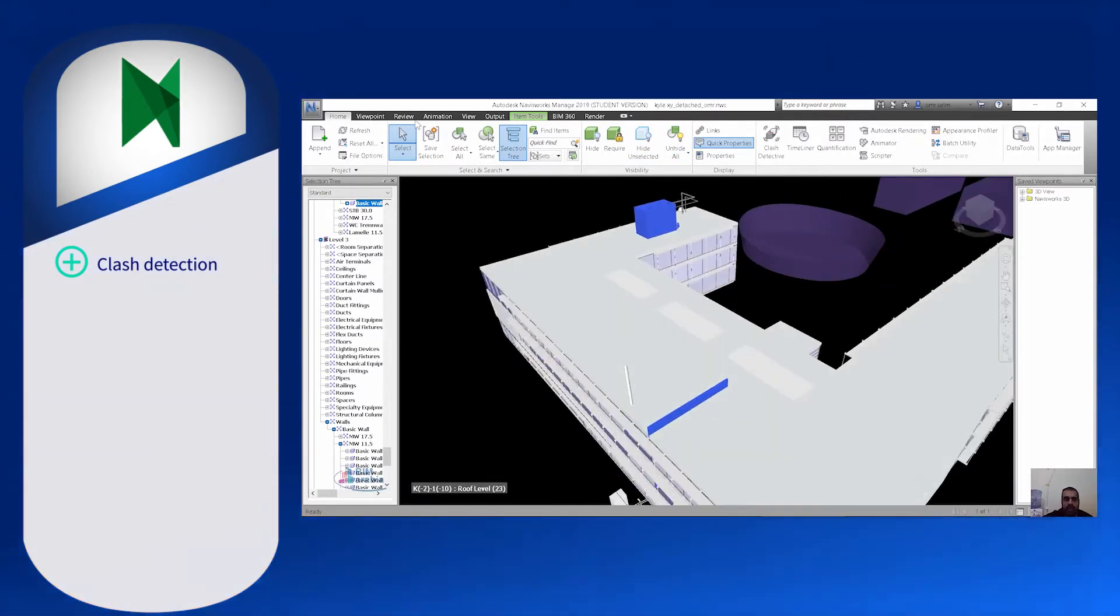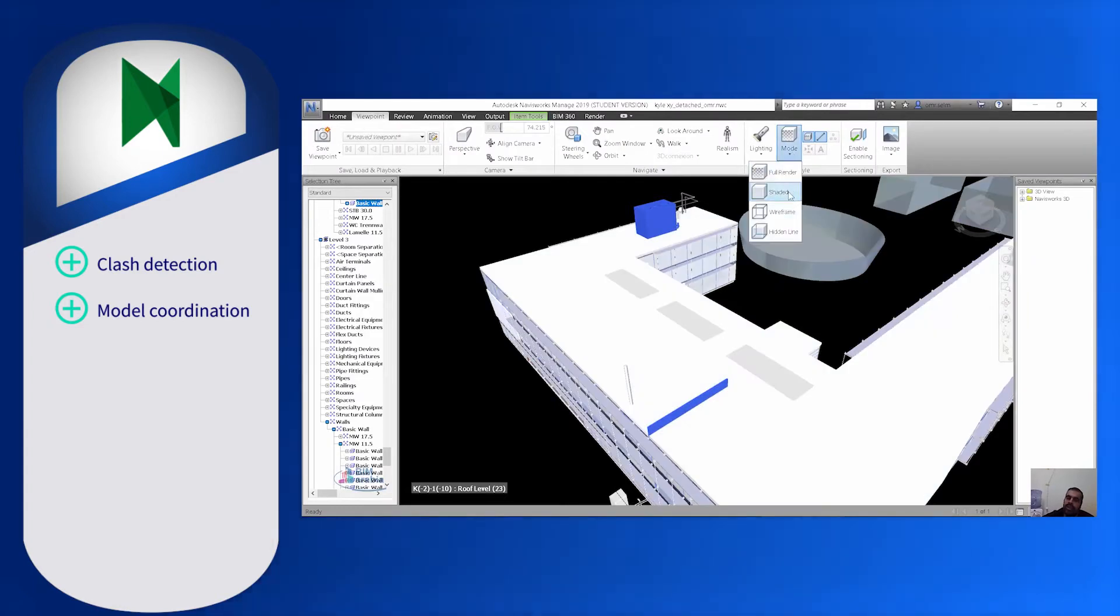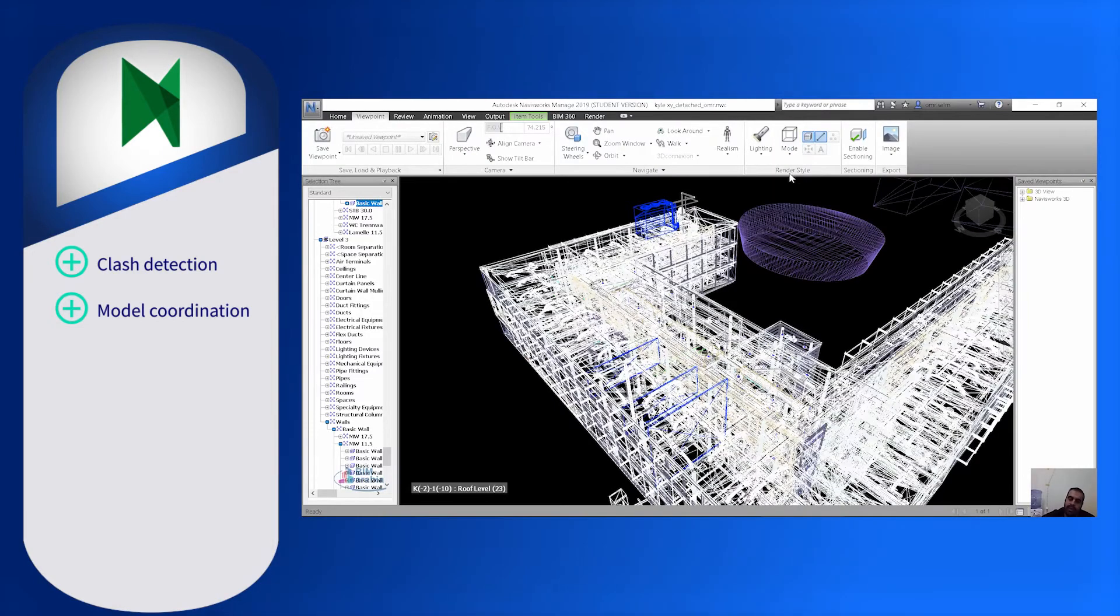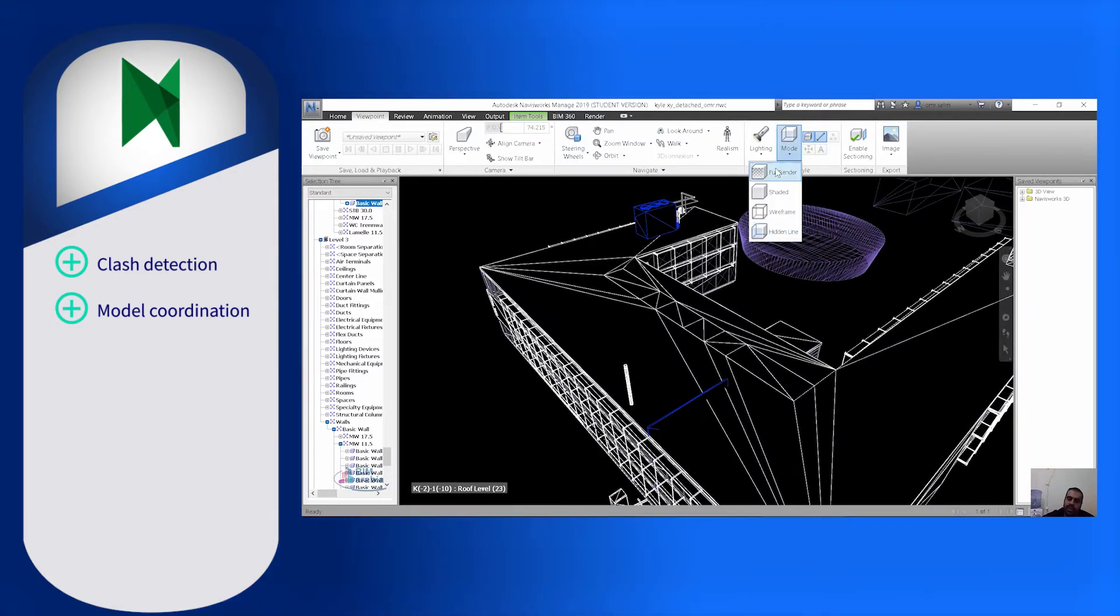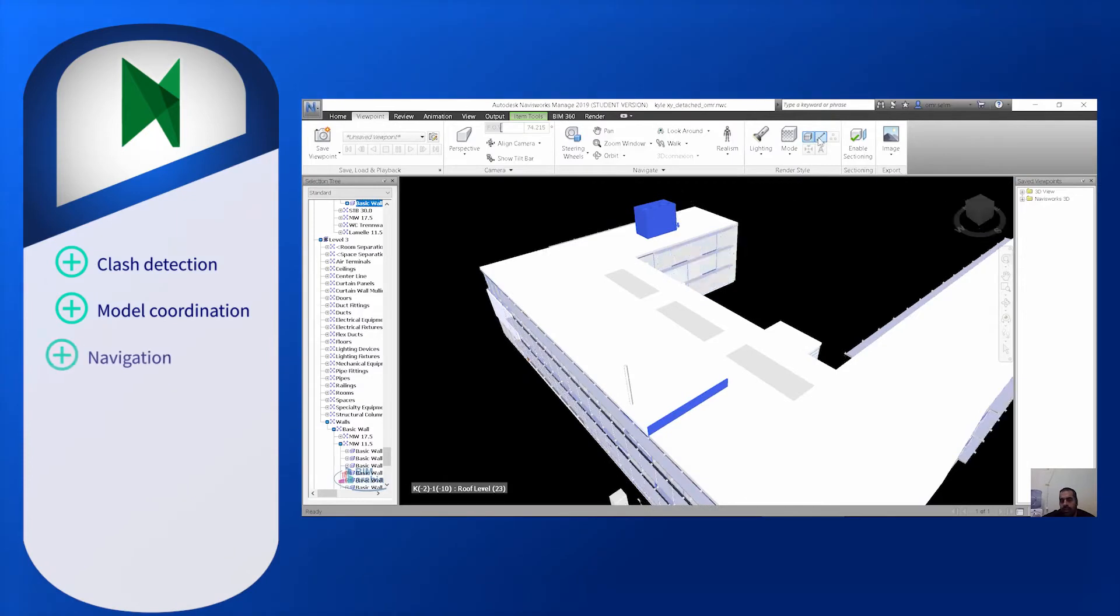Navisworks is great for model coordination as it combines different design models and supports a large number of file formats. Users will benefit from the fact that the model is easy to navigate as well.